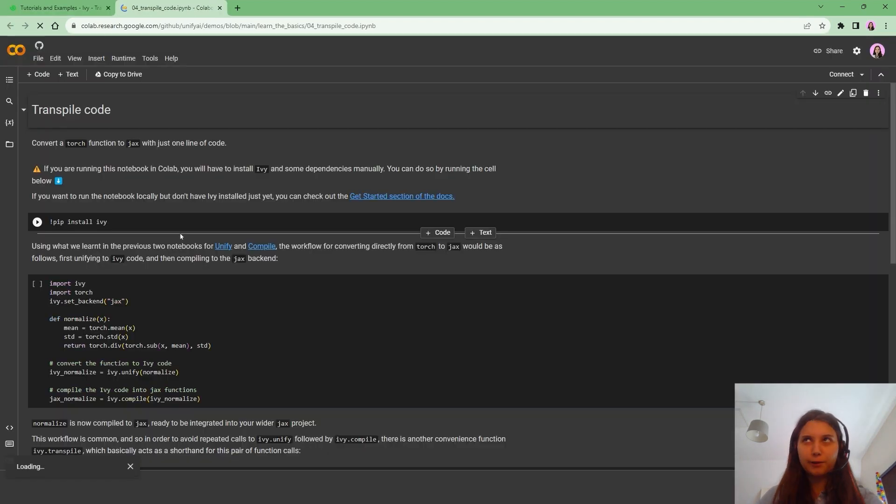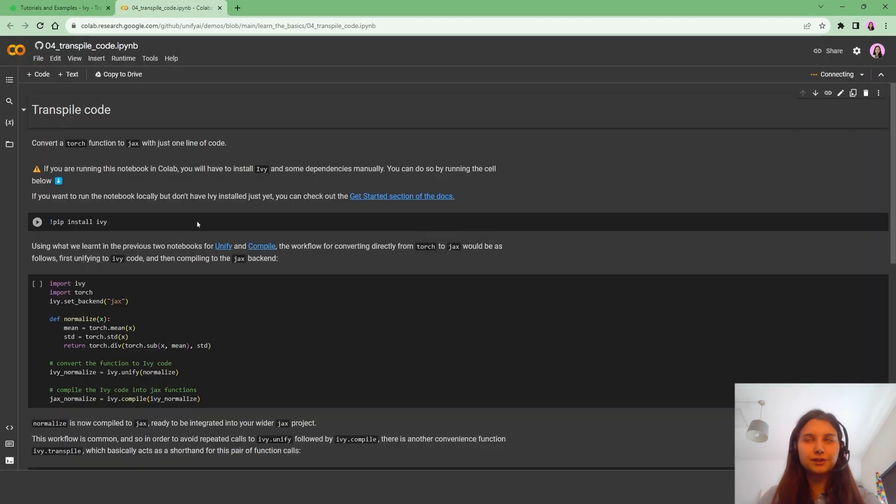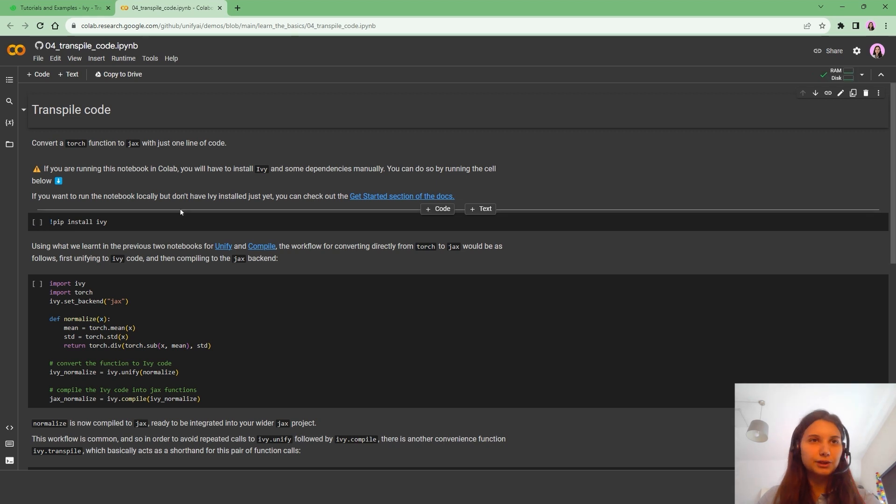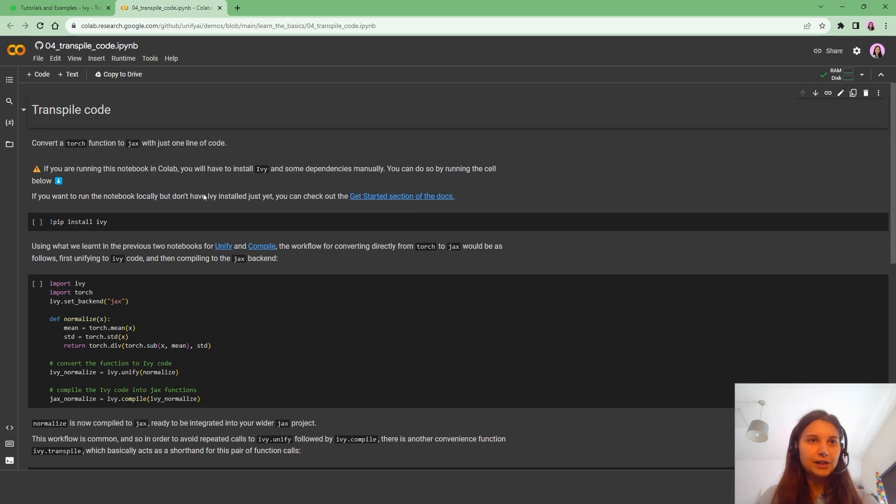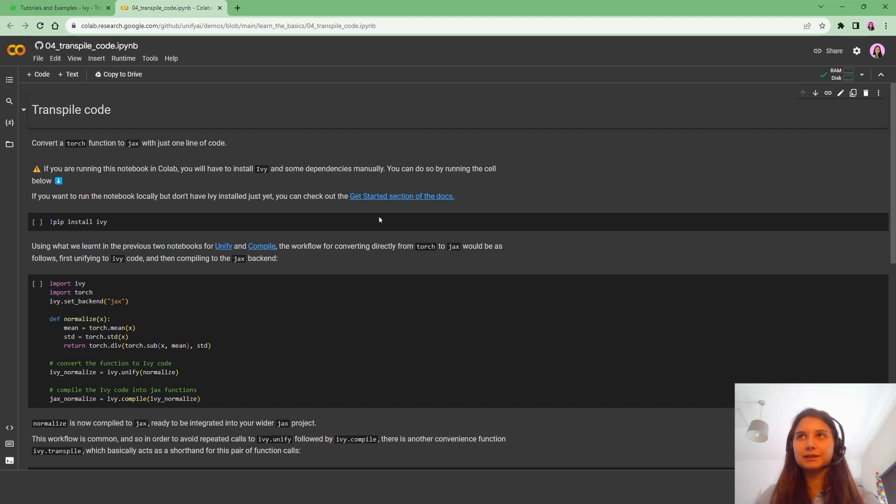So firstly I'm going to open this in Colab, just because it's a bit easier to run the functions. We do not need to install anything, but in case you want a local installation of Ivy, please follow this link.